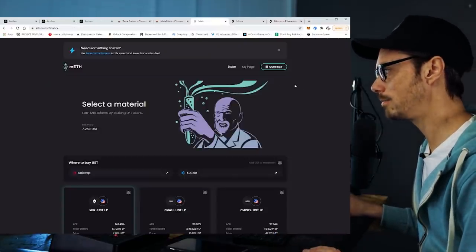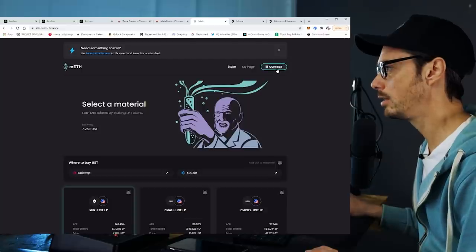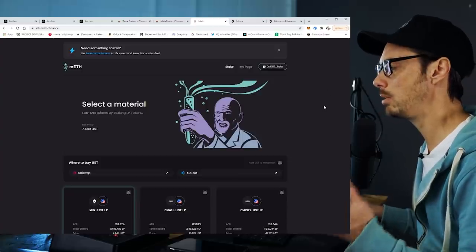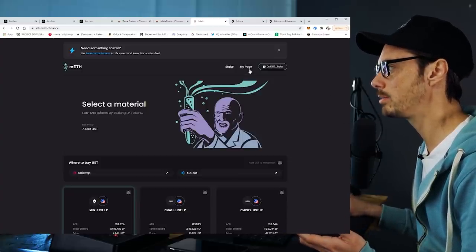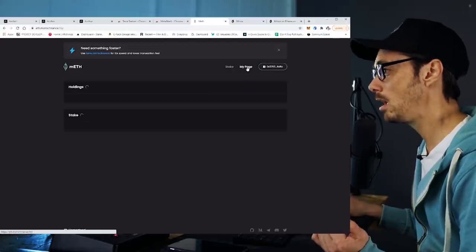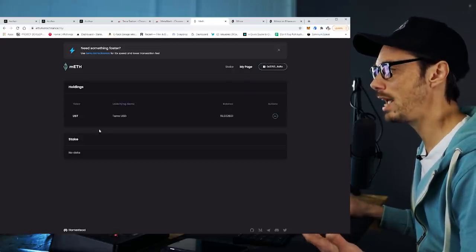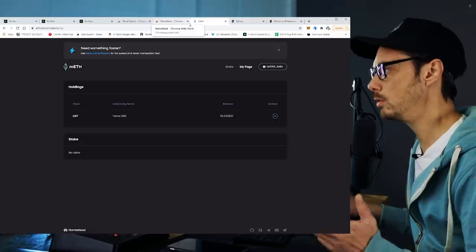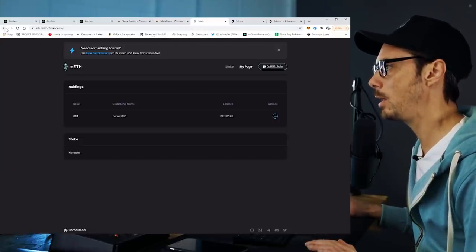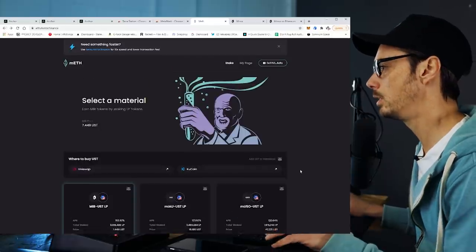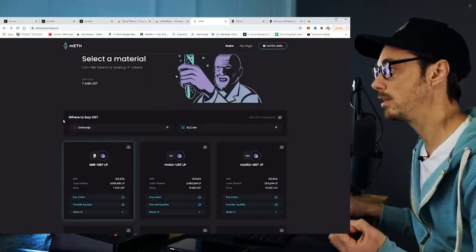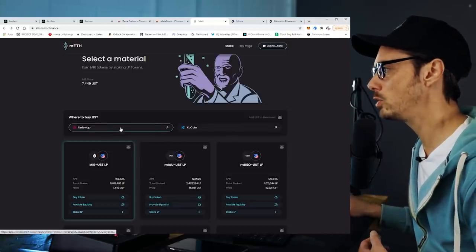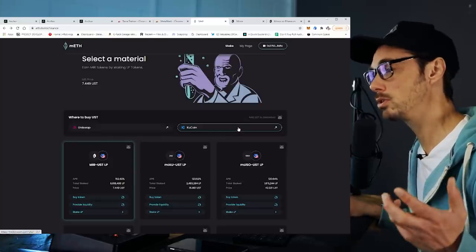So now we're going to go to eth.mirror.finance, and right here we've got 'connect.' I'm going to connect MetaMask, and now my MetaMask is plugged into this website. I already had some UST — some TerraUSD — in my account here. But if we go back to the eth.mirror.finance page, it says where do I buy UST? We can get it on Uniswap or on KuCoin. KuCoin is a centralized exchange; Uniswap is a decentralized exchange.